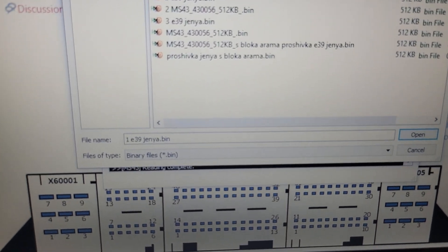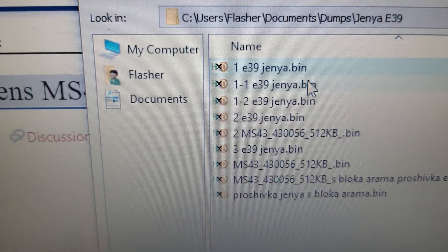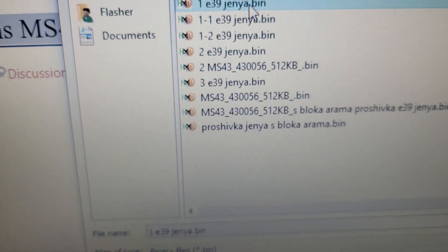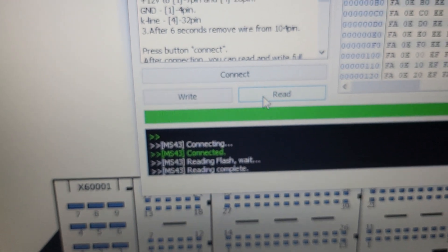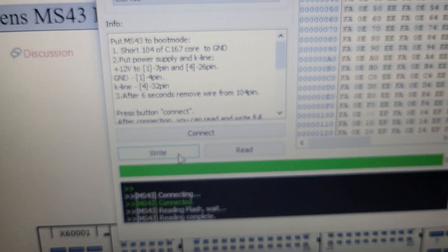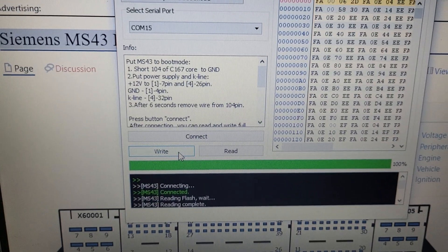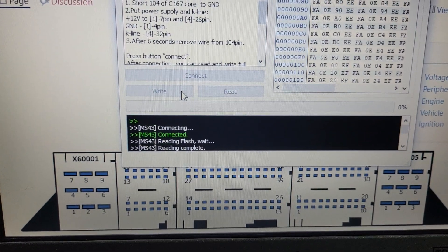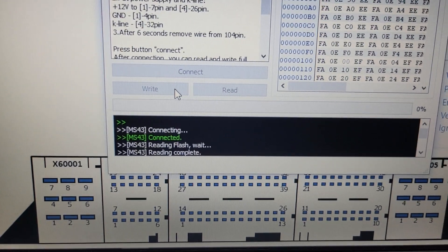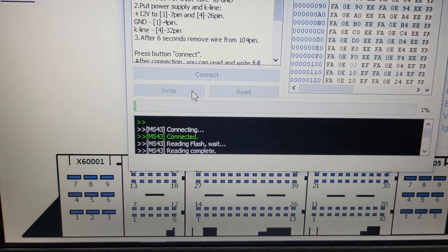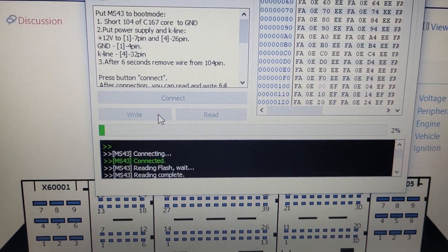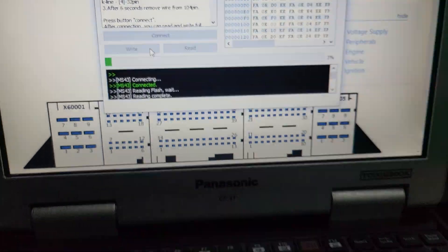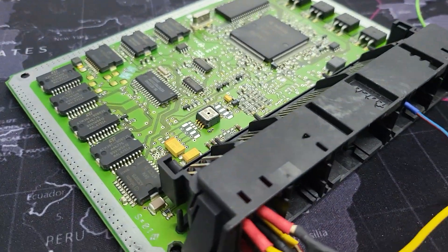Now we are waiting for writing the full dump to this ECU. After you clone, you need to synchronize EWS with this ECU using special tools. Be careful.